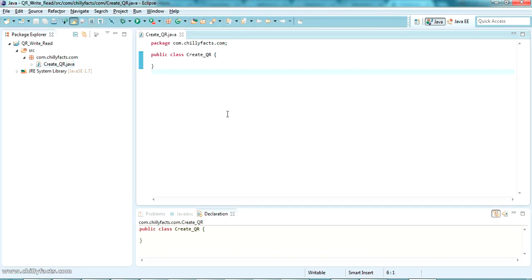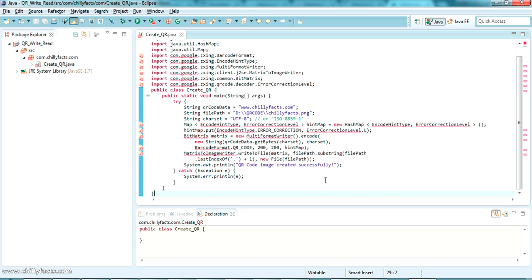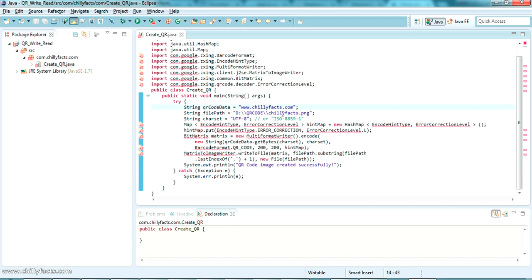CreateQR.java has been created. I have already tried and tested the code for creating a QR code — I'll copy-paste it into this class and explain how it works. I've set the QR code data as www.chillifex.com and the file path is in the D drive in a folder called QR Code. It will generate the QR code as chillifex.png.